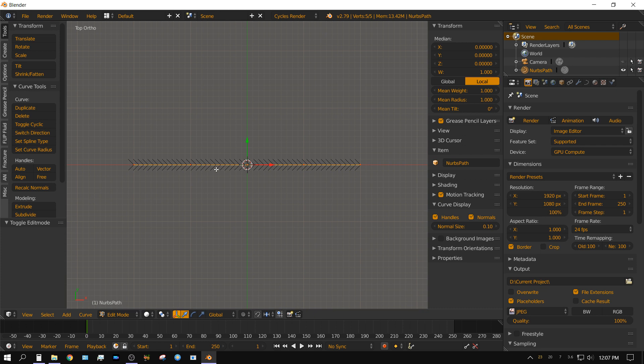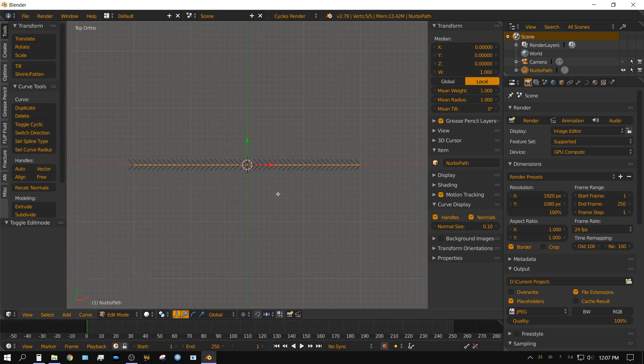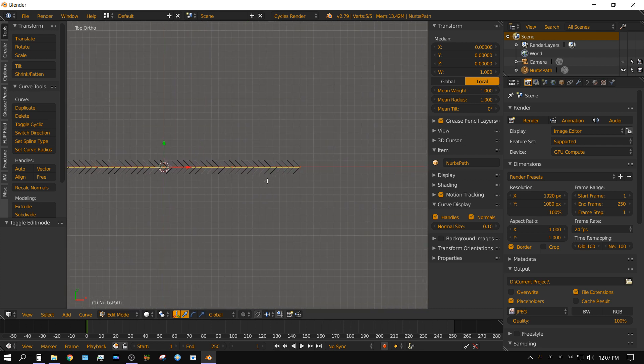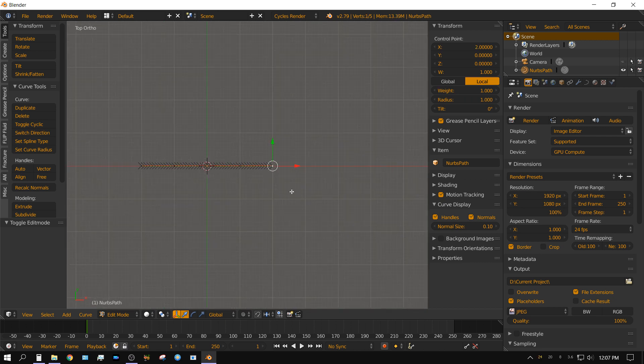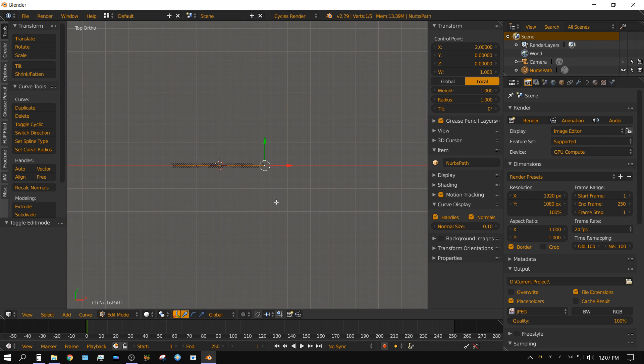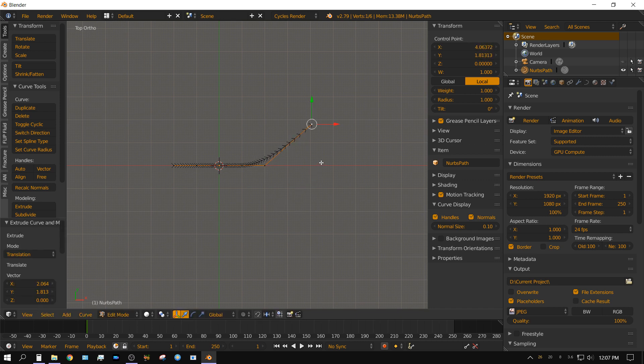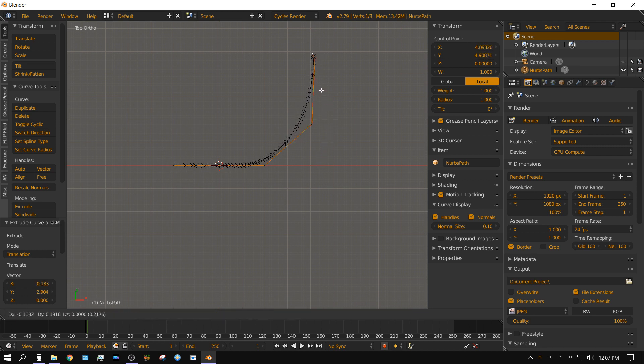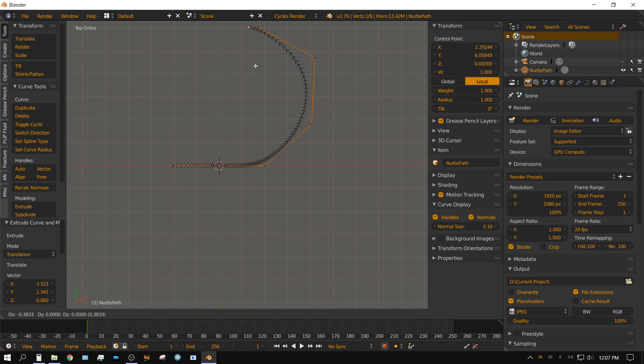Now we want to make this curve longer. So what we need to do, right click on this vertice right here and then press E, the letter E on the keyboard to extrude and then just drag it with the mouse. And then left click to drop, E again to extrude, left click to drop, E to extrude, left click to drop, E to extrude, left click to drop.